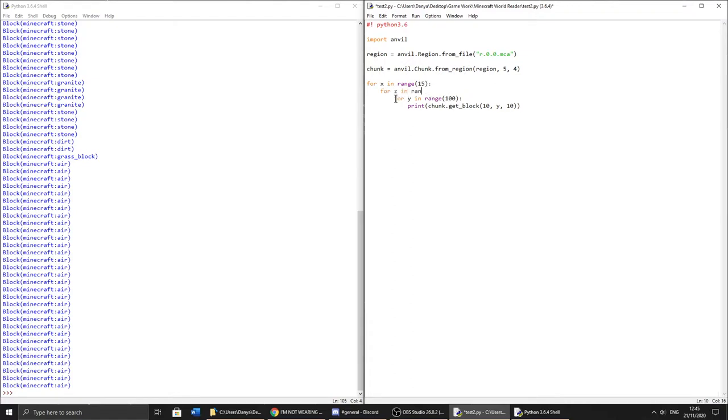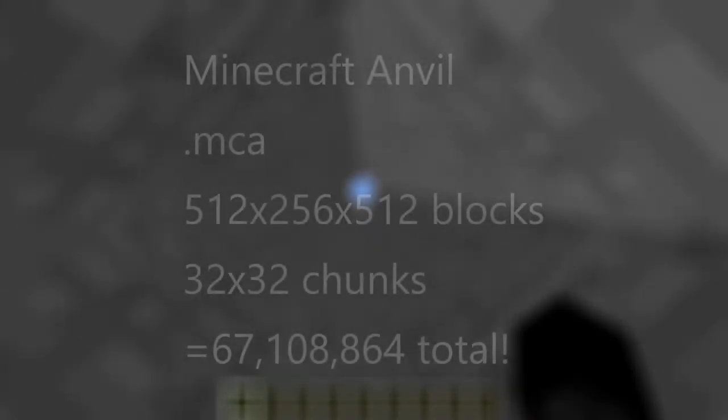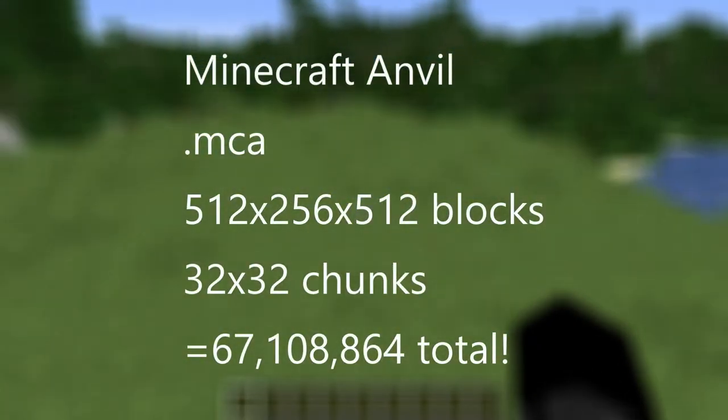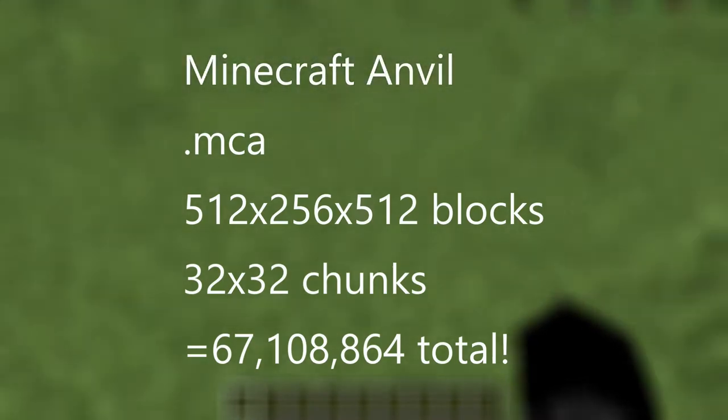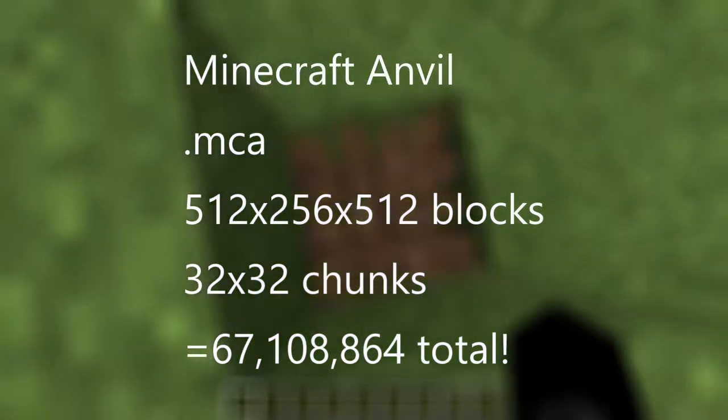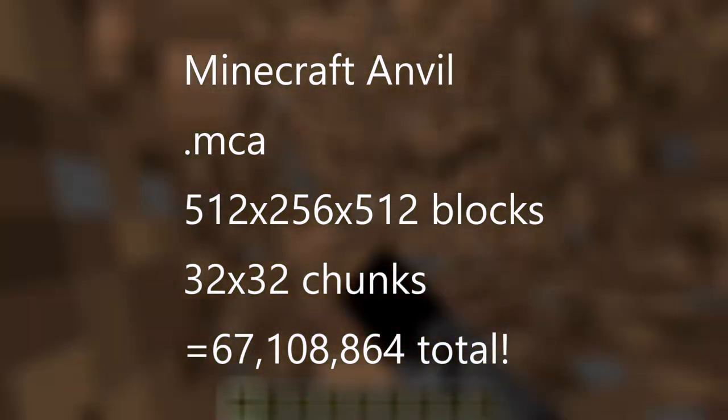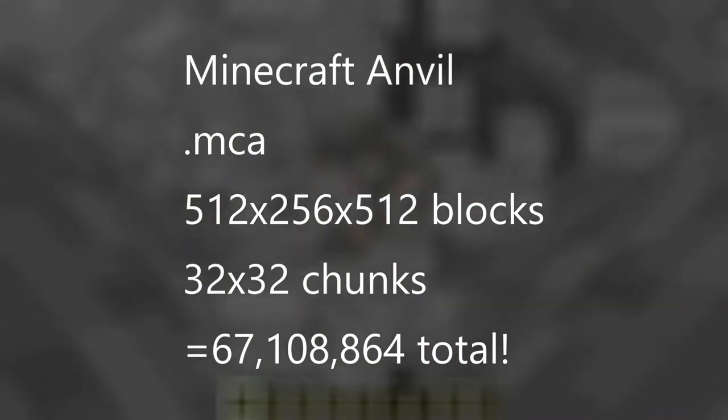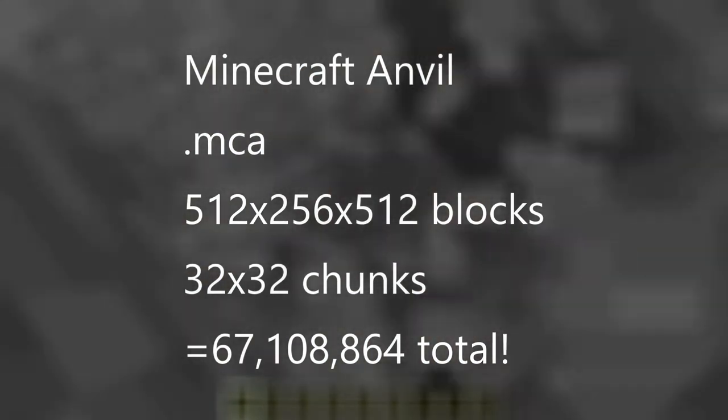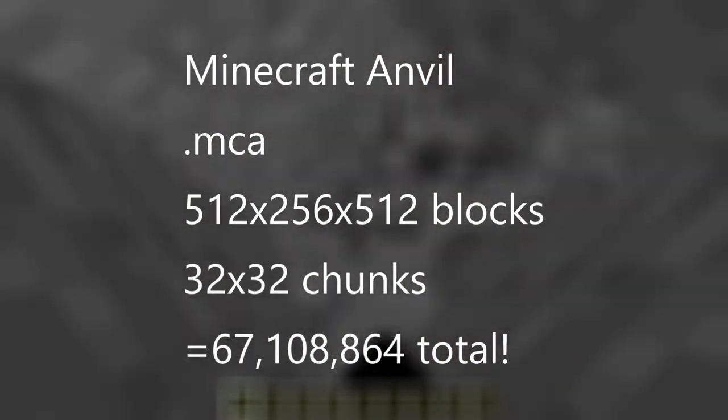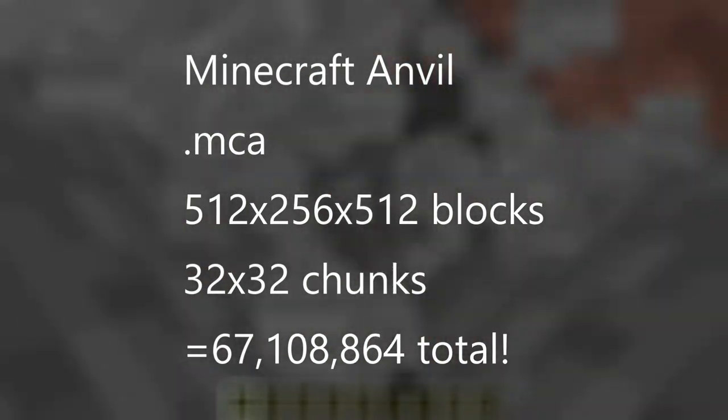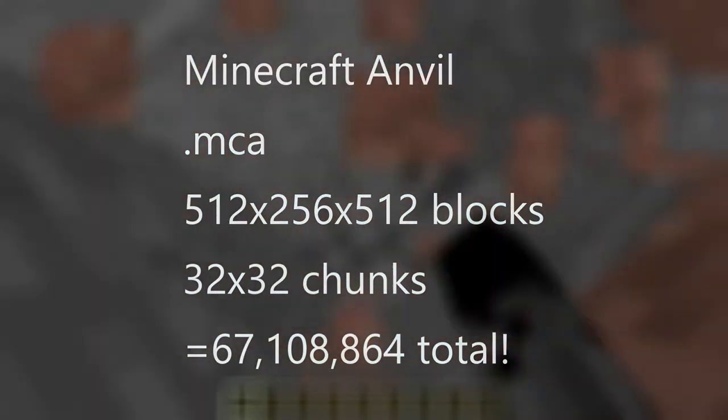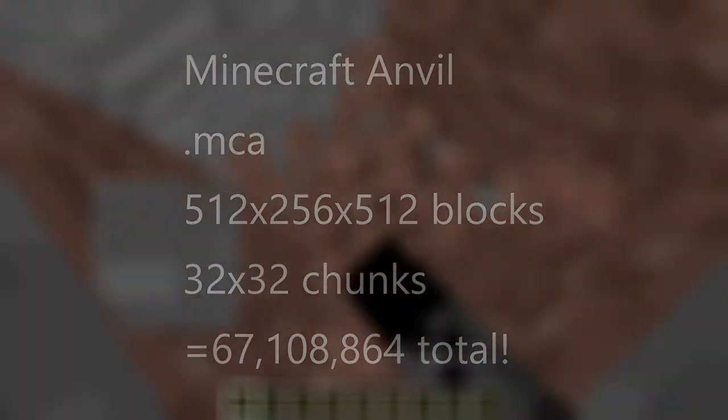Okay so first we are going to need a way to read minecraft save files. Which are in the minecraft anvil format, the .mca file type, by 256 by 512 blocks or 32 by 32 chunks for a total of 67,108,864 blocks. That's a lot.